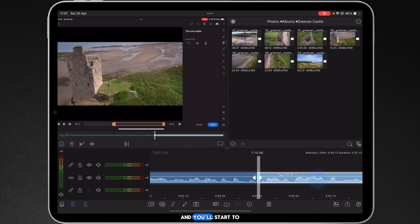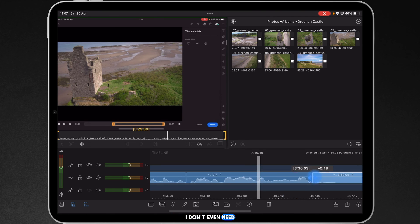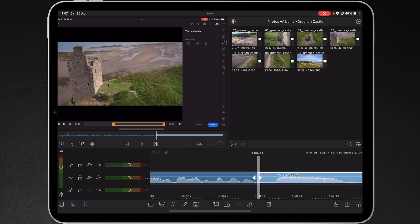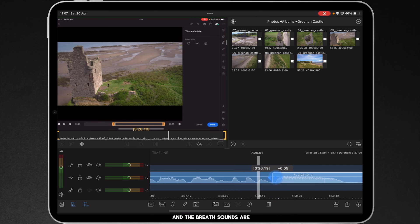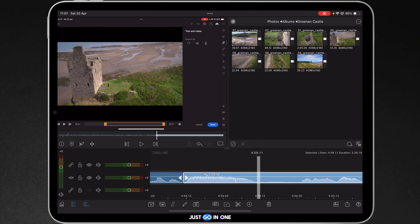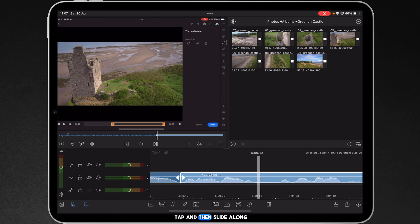And you'll start to recognize the waveforms. I don't even need to initially listen to where the gaps and the breath sounds are. I can just go in, one tap, and then slide along, and then move on to the next bit.